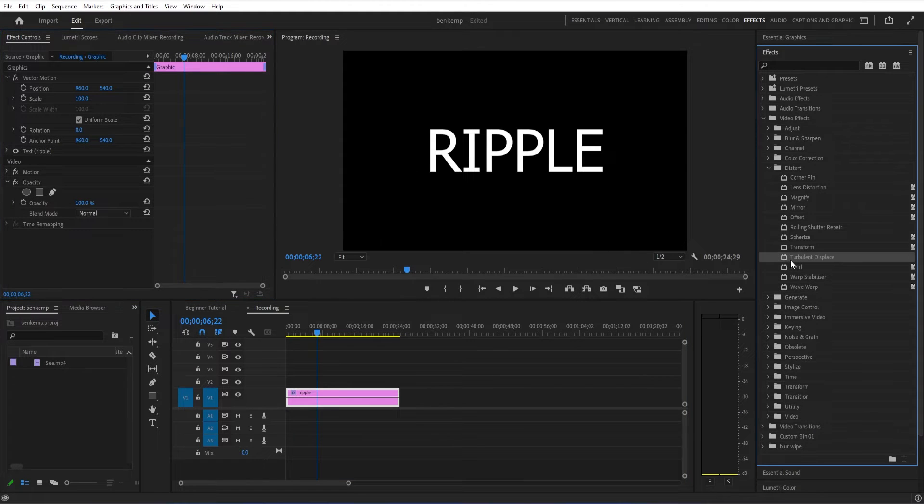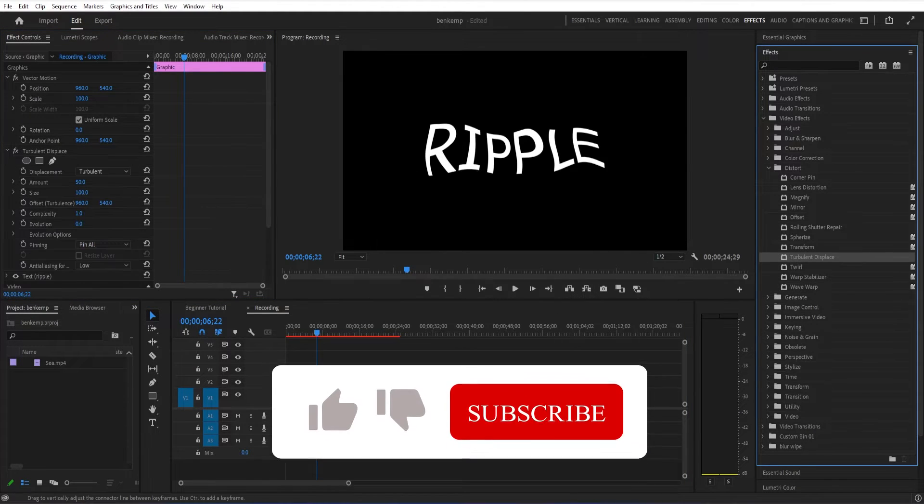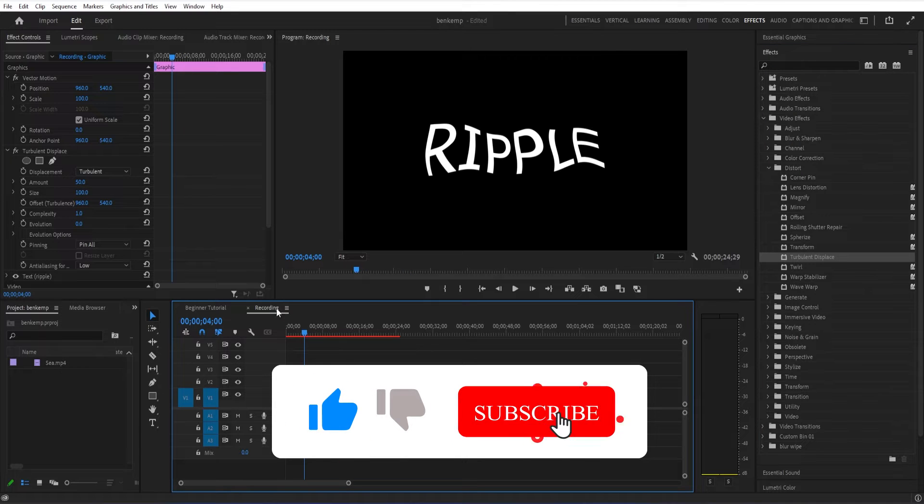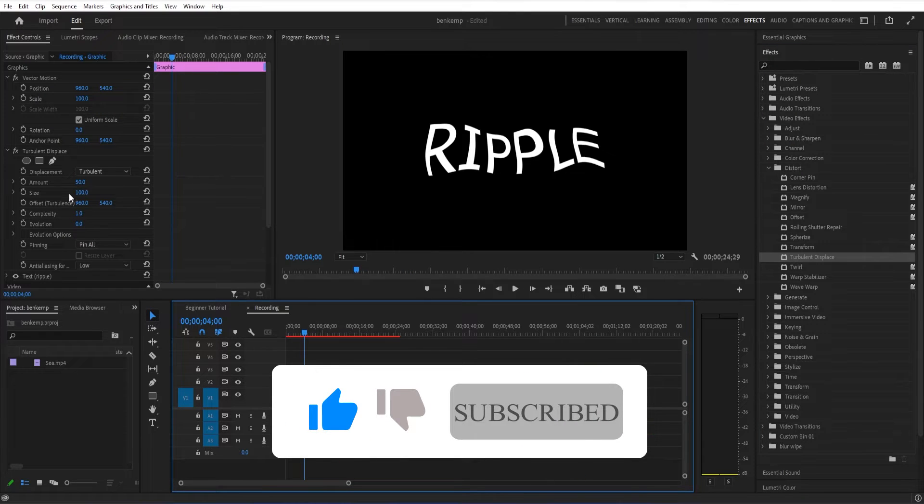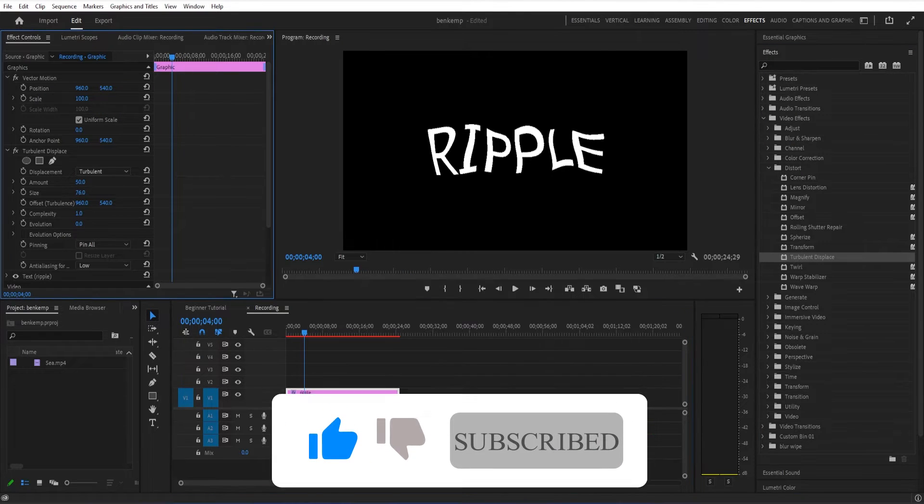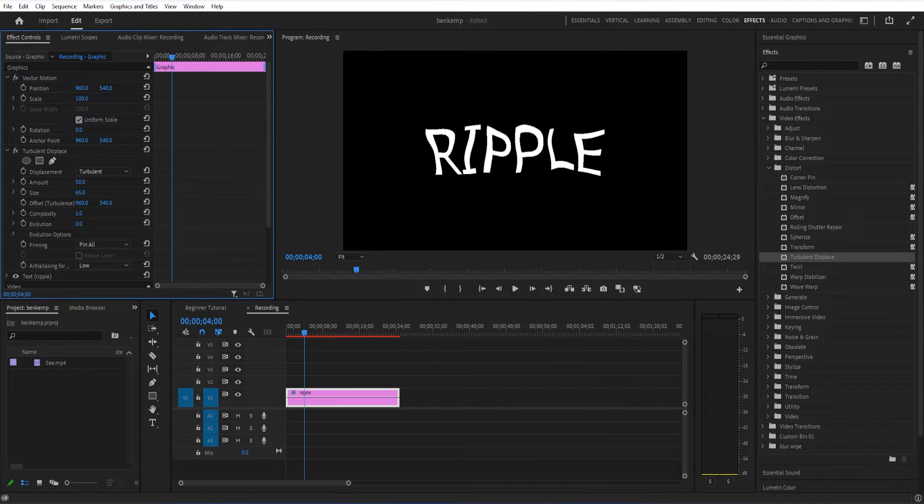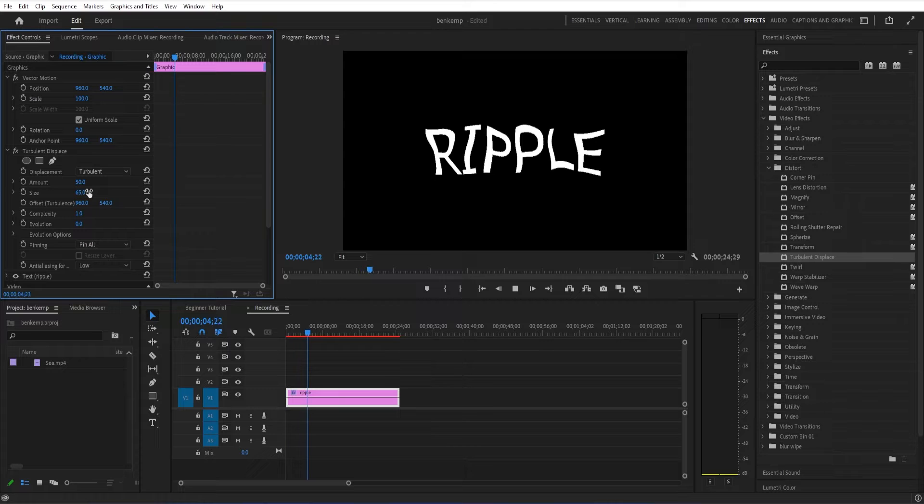And I'm going to change a few things about it. The size, I want to make it smaller. Water ripples would probably be more small, like this.